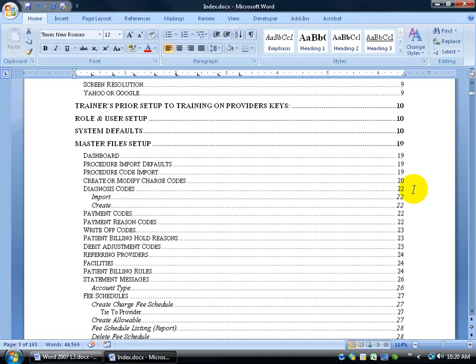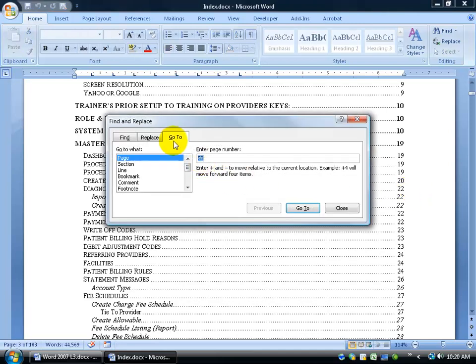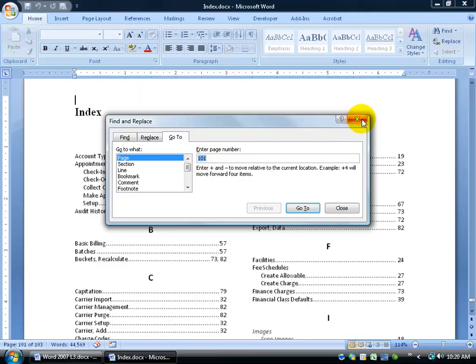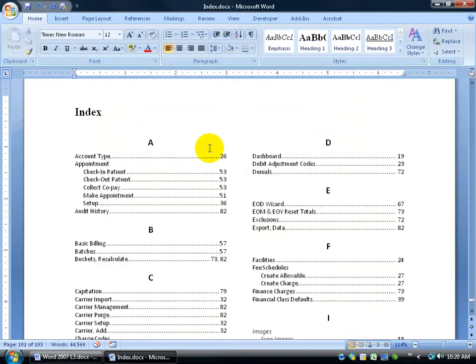To go back down to my index, I can hit F5 — it brings up my go-to. I want to go to a page number, and I think it was page 101. I'll hit Enter on the keyboard and there we go, it's on page 101. You can see how much easier it is and how much more beneficial for your reader to have an index. When they want to go back to a certain place within the book and all they can remember is the keyword 'appointment' — make an appointment, there it is, page 51.